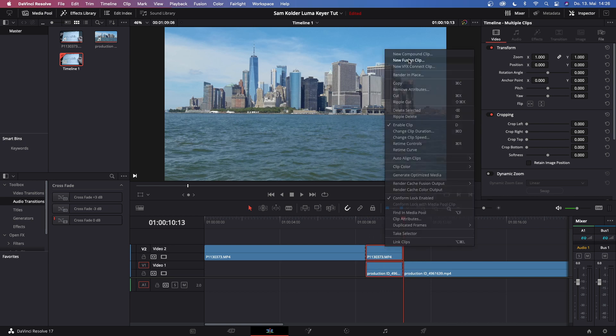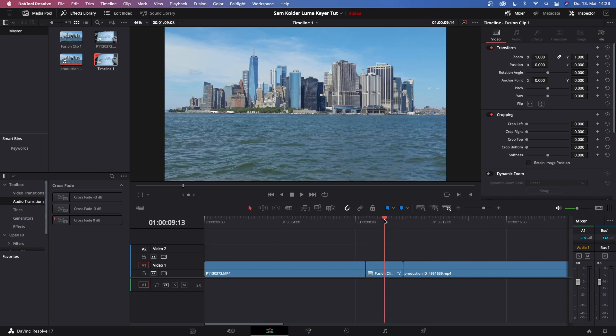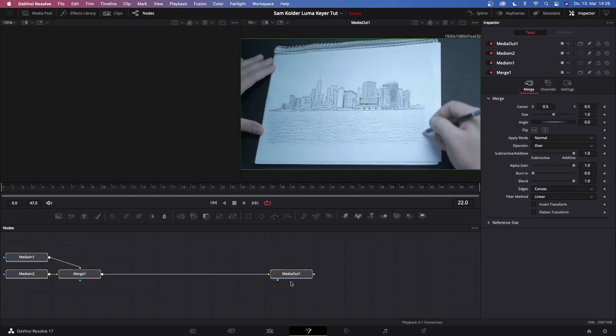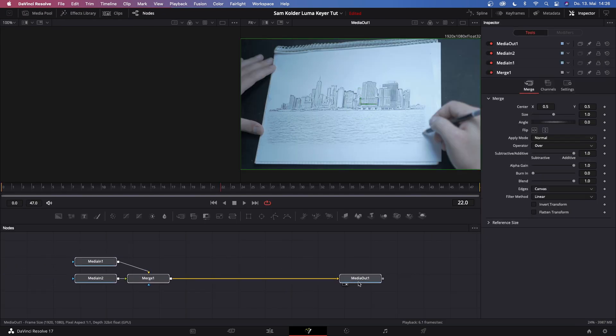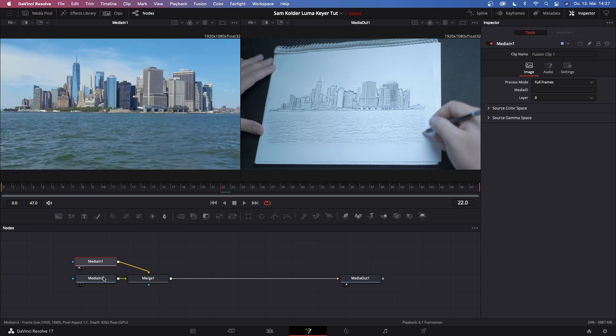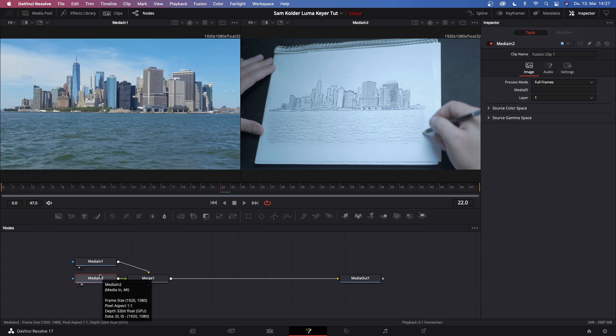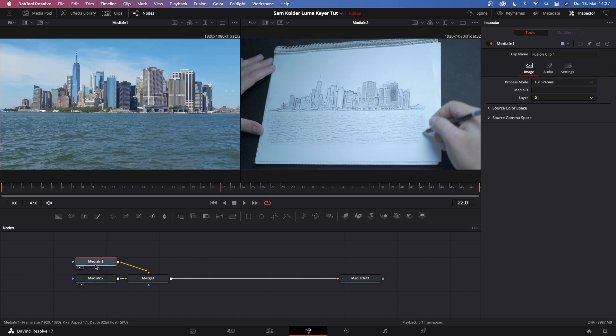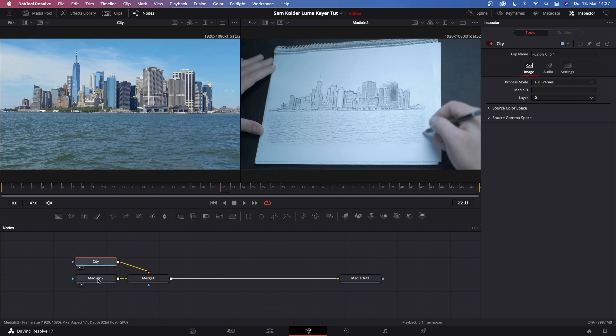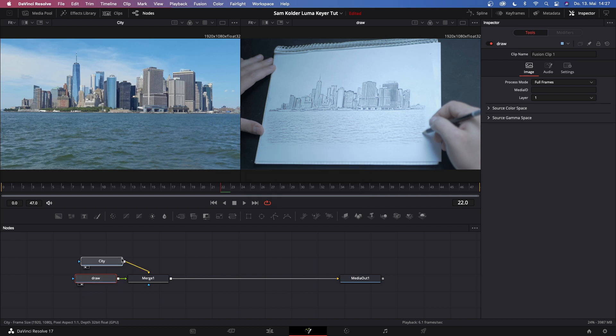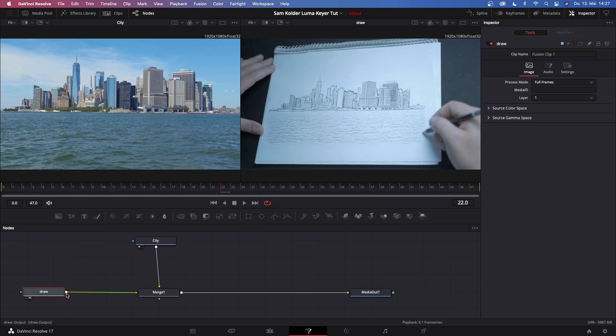Once this is done, put your cursor over the fusion clip and go to the fusion page. Now this should look something like this. Let's check what media in and what media 2 is. Click media in, hit 1 on your keyboard, click media 2, hit 2 on your keyboard. So media in 1 is the city, let's rename that 'city'. Media in 2 is the drawing, let's rename that as well. Also make sure that your drawing is always in the foreground position and your actual clip is in the background.